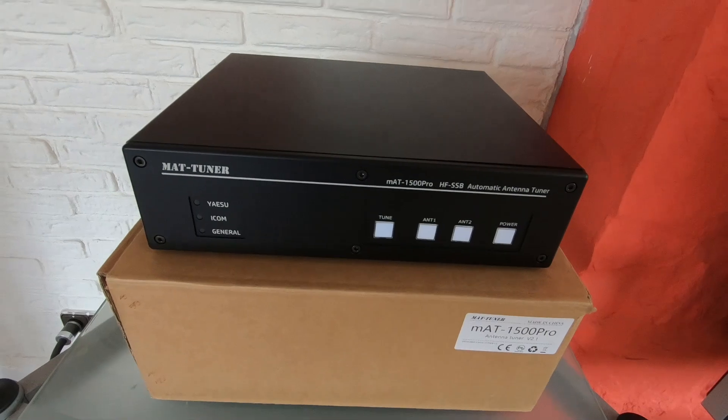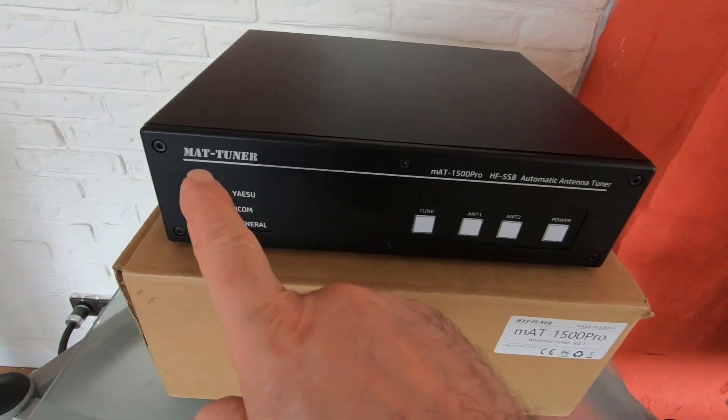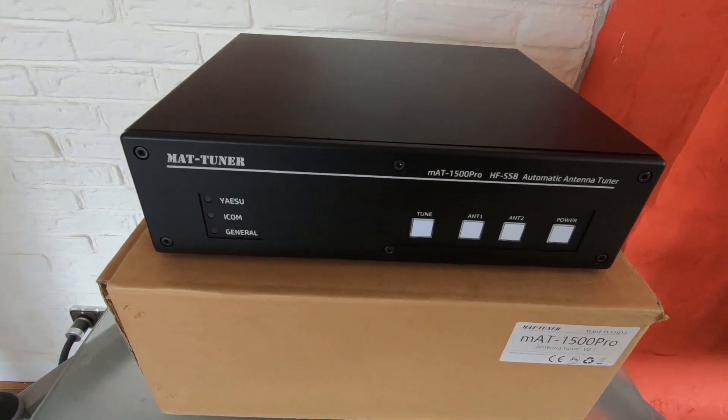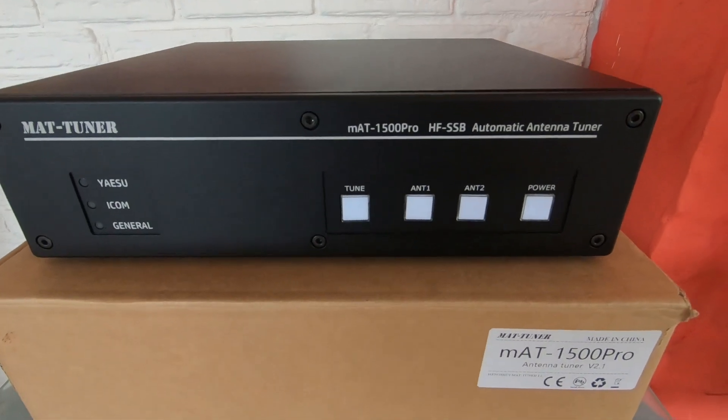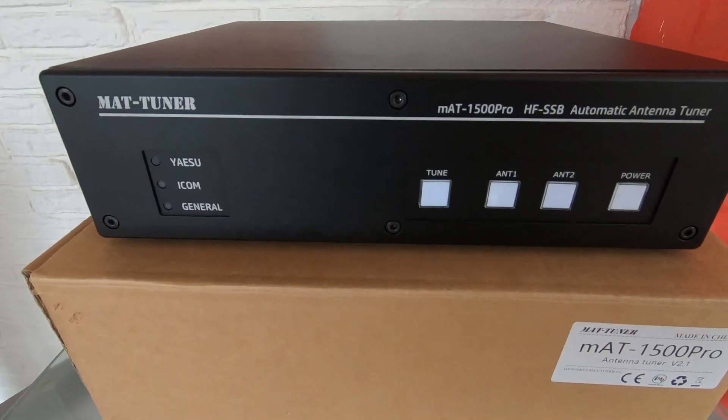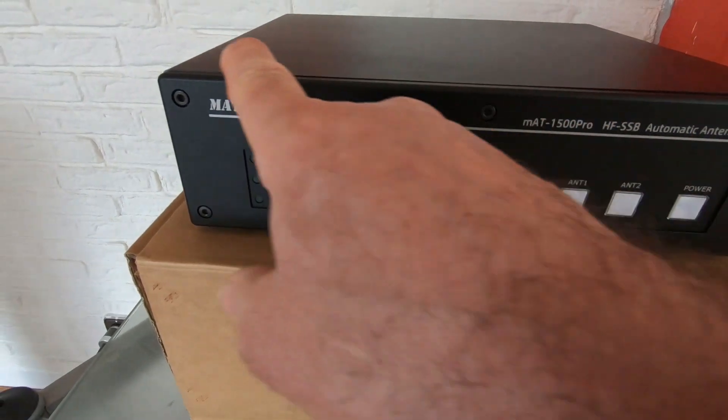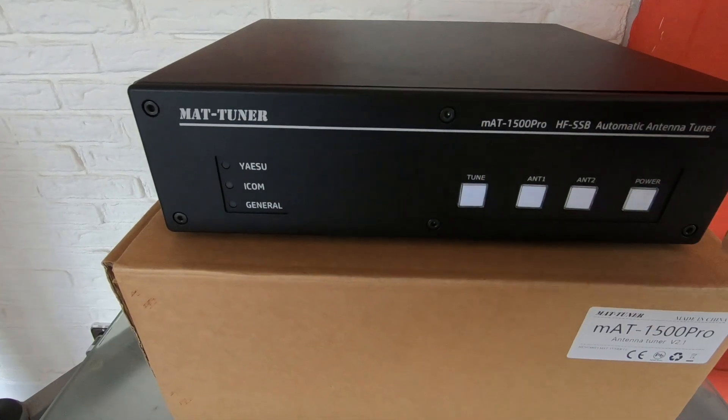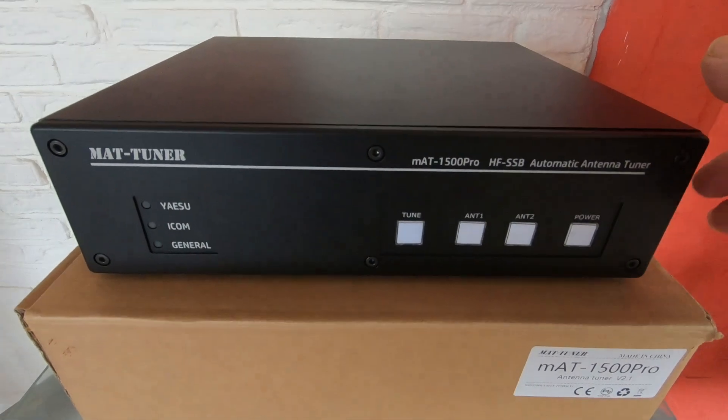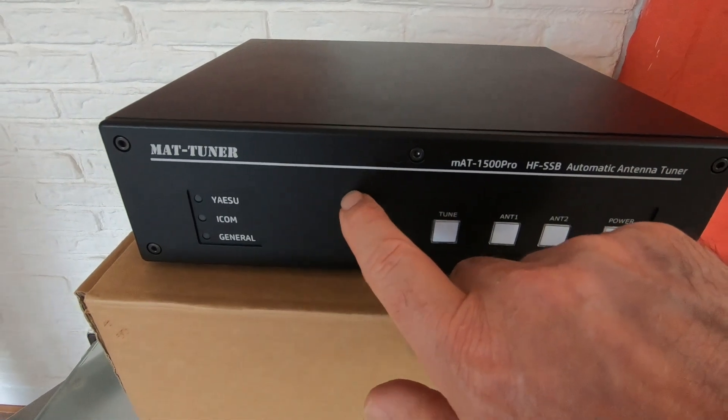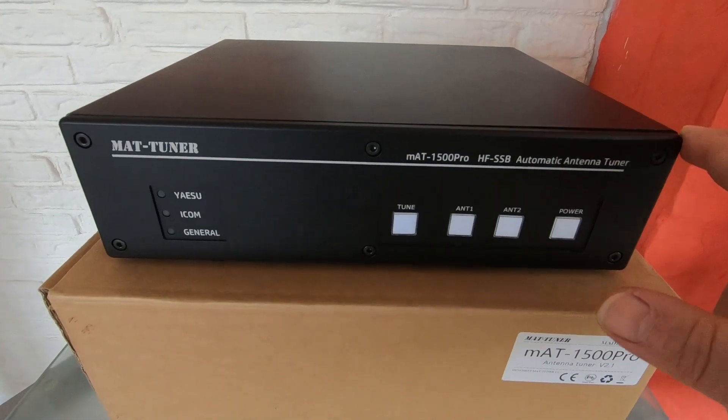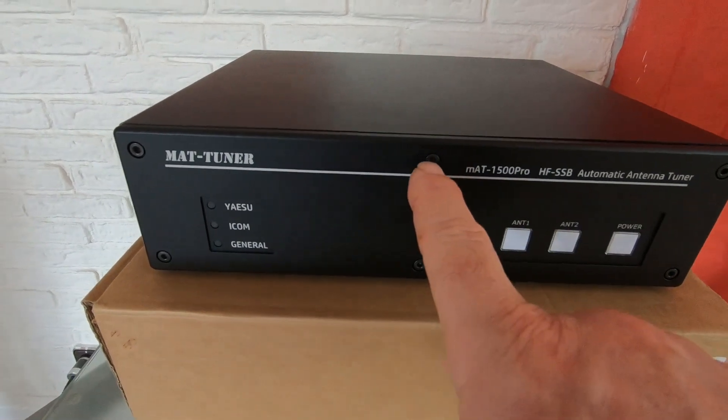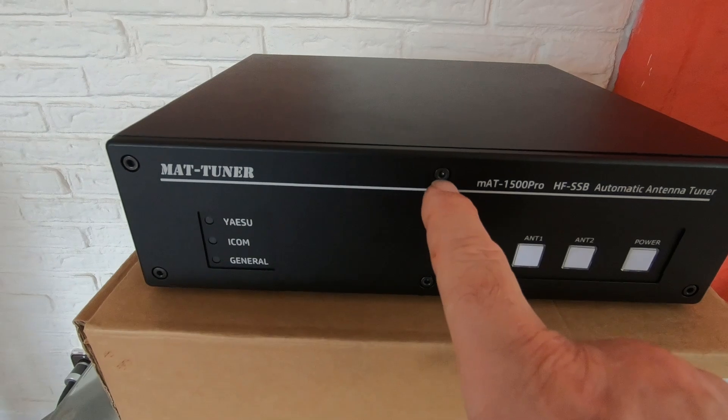So this is my MAT tuner. Very nice quality, just a quick review, not going to go into too much detail. Very well made unit. This feels like milled aluminum on the front and as you can see they don't use normal self-tapping screws, they use proper screws with an Allen key.